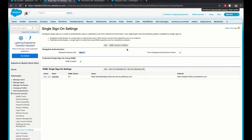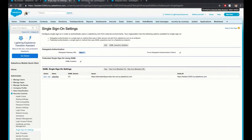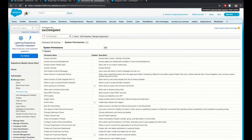Now the final step — we need to set the profile permission 'single sign-on enabled' to true for every profile which you wish to prevent from logging in using a username and password. We can also accomplish this with a permission set or at a profile level. This particular step is important — make sure you do not enable this profile permission for system administrators.